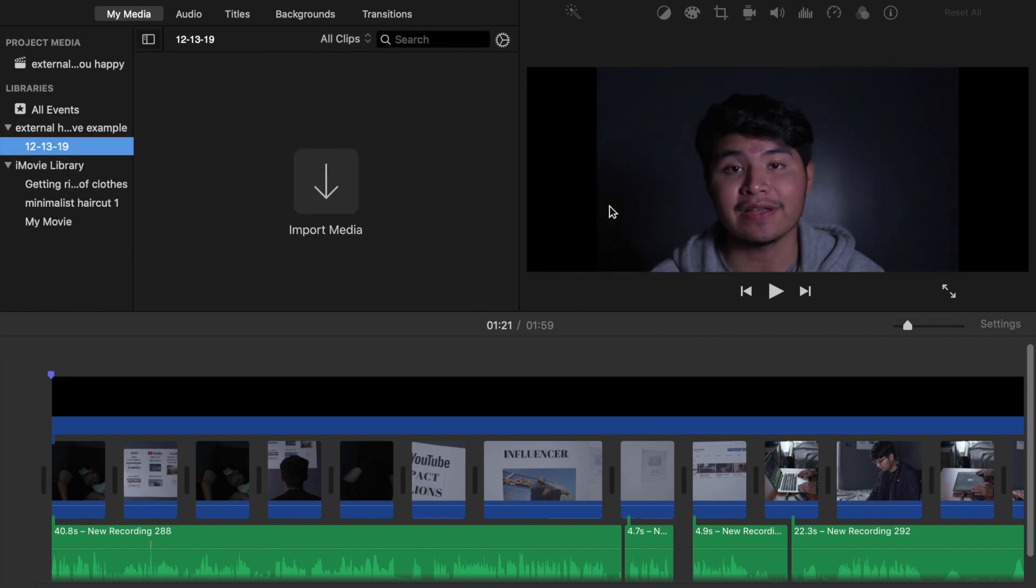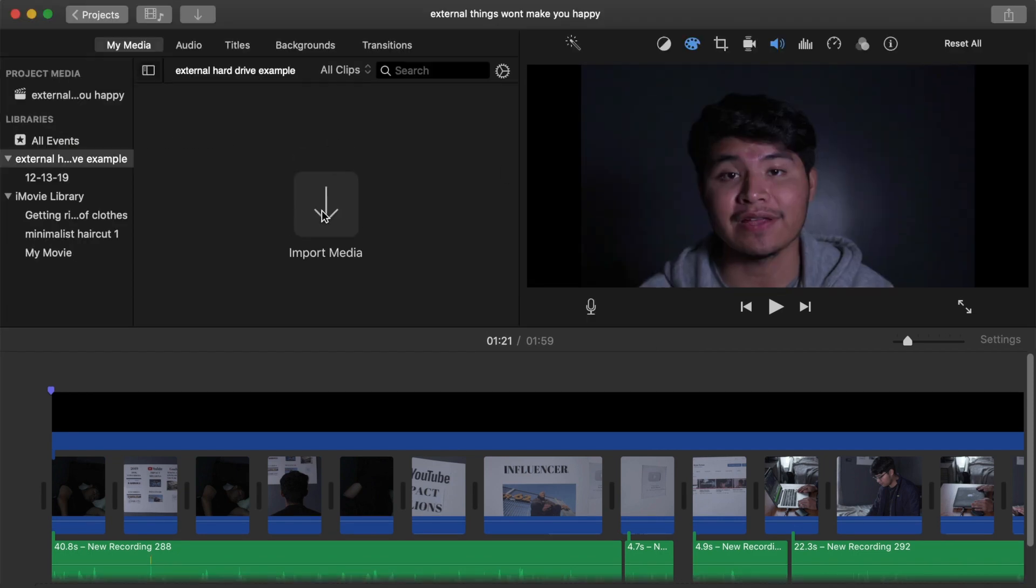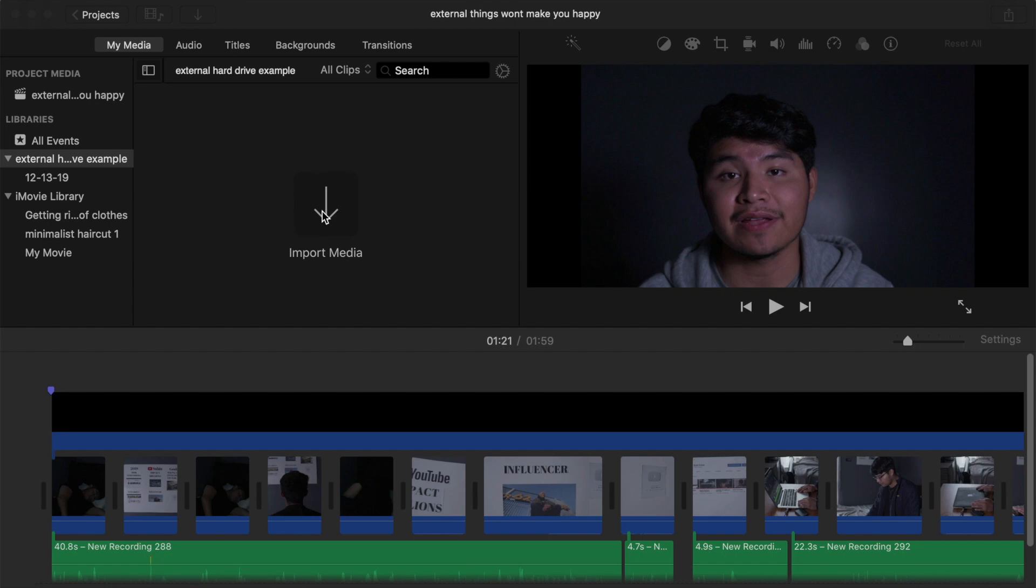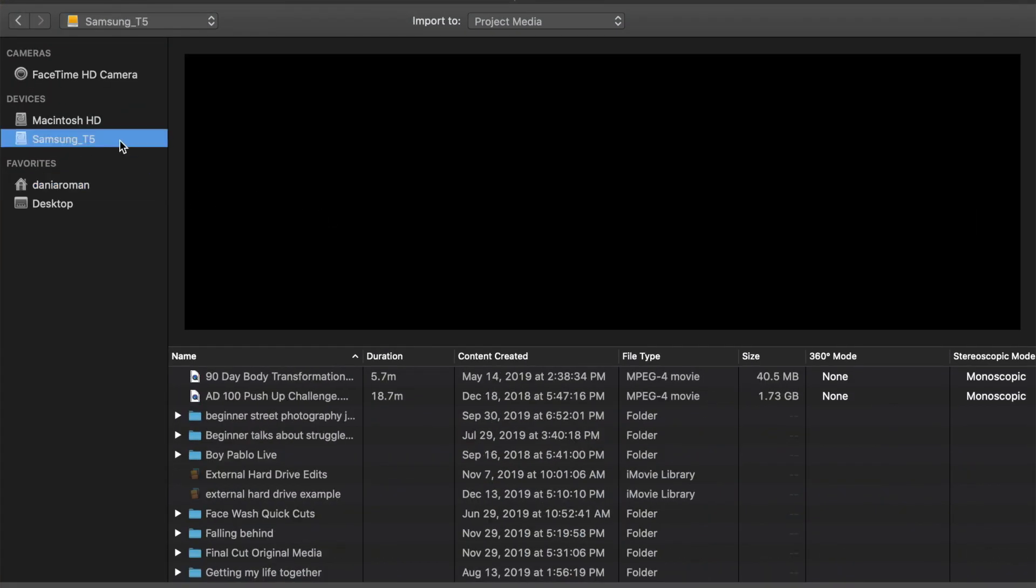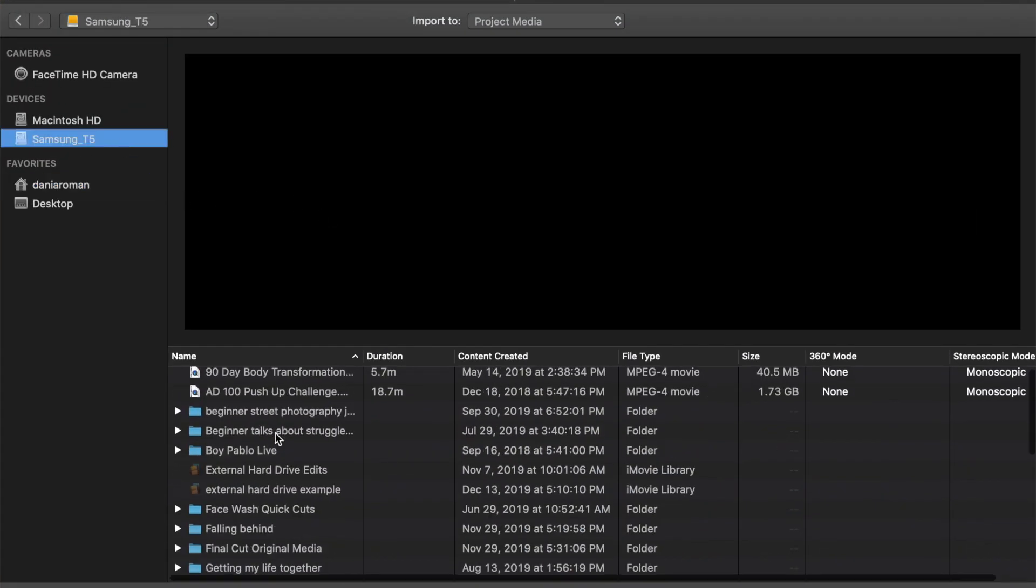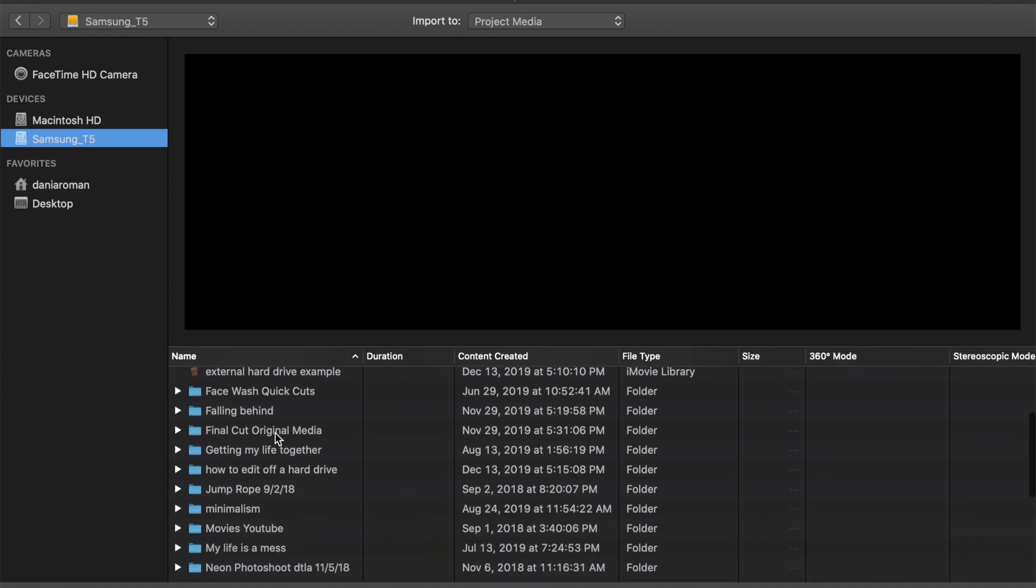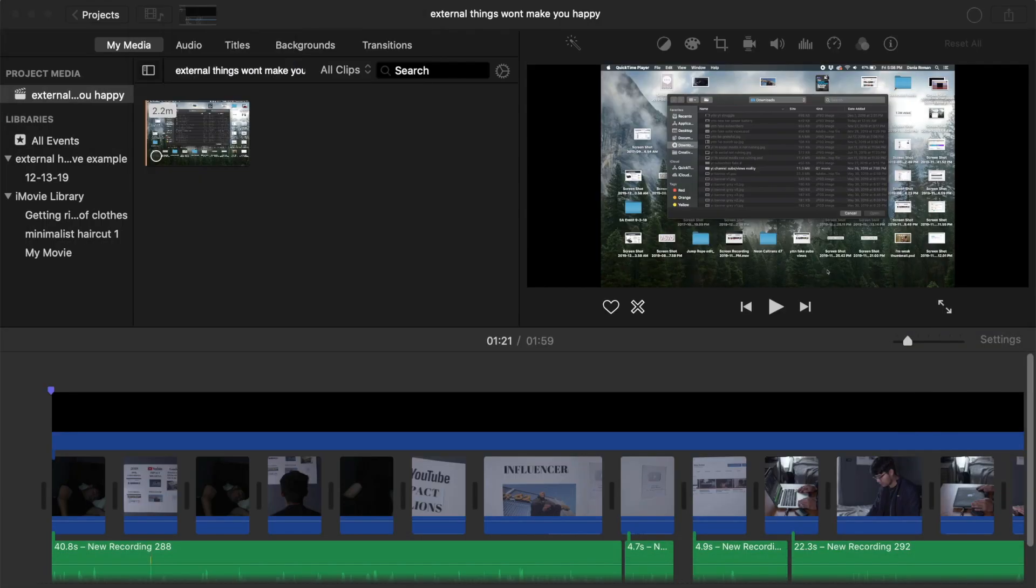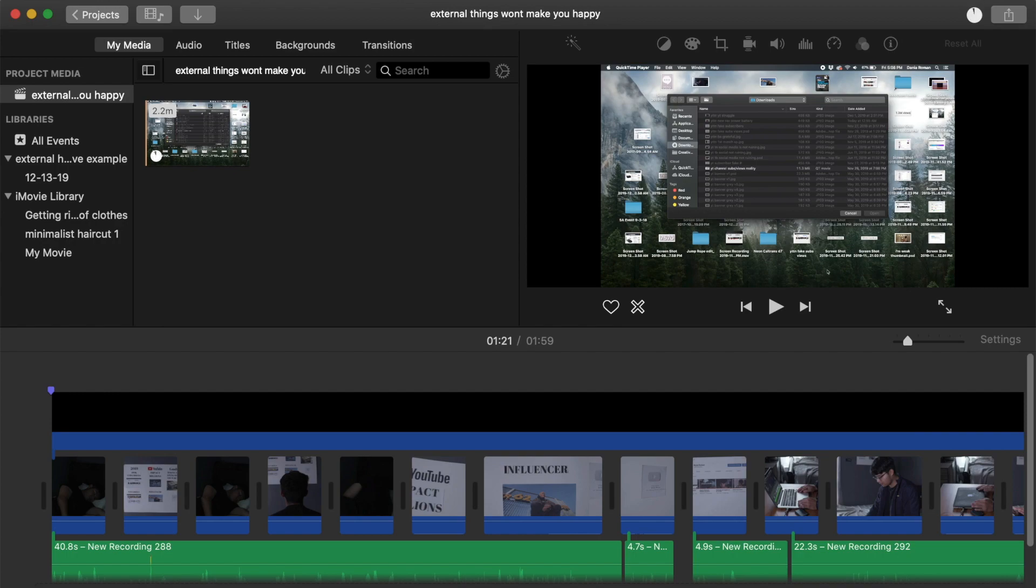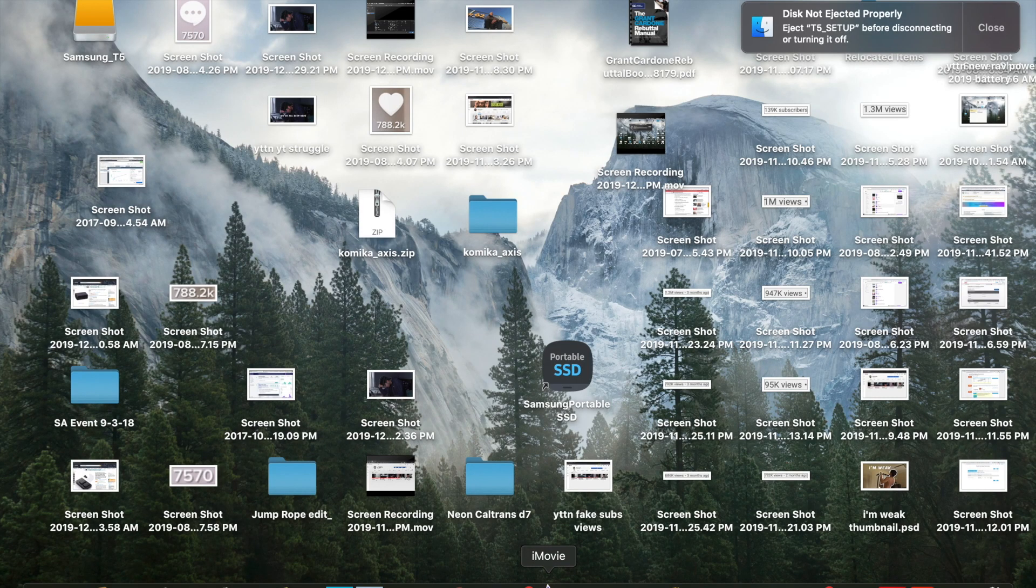Now we're going to go ahead and test it and upload a clip from literally like what you're seeing right now. We're going to upload some footage right there that you previously saw at the beginning of this video.